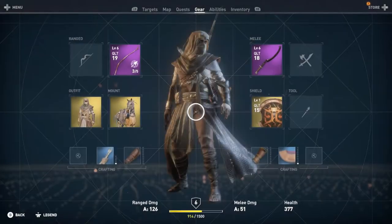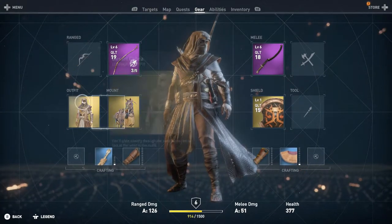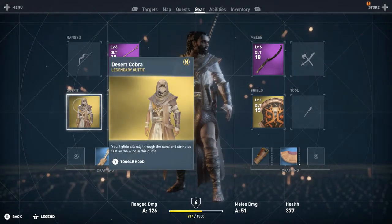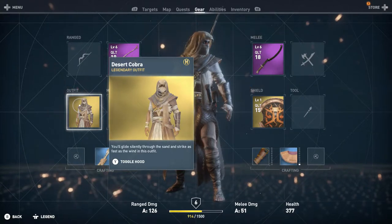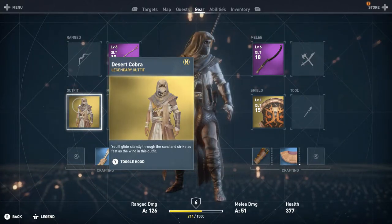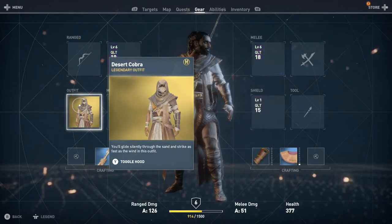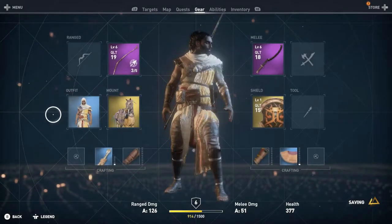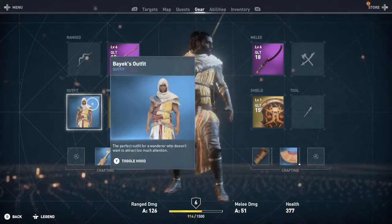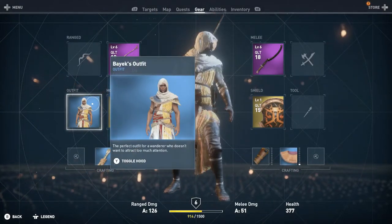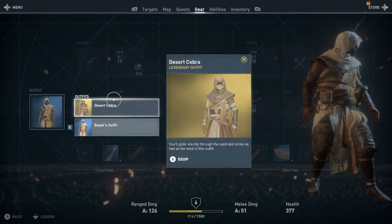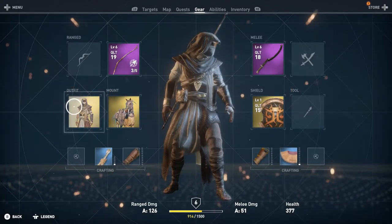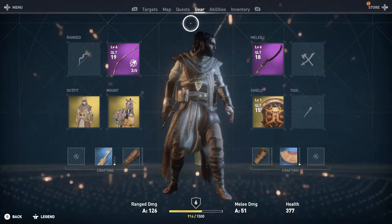Alright guys, so when you're in the gear menu, what you're going to want to do is go over to outfit and you can use Y or triangle depending on which console you're using to toggle Bayek's hood on or off. Now certain hoods do have an open face so you'd still be able to see his beard if you have that on. But if you're going to be changing his hair or beard styles, I recommend turning that hood off so that way you can see what you're doing.